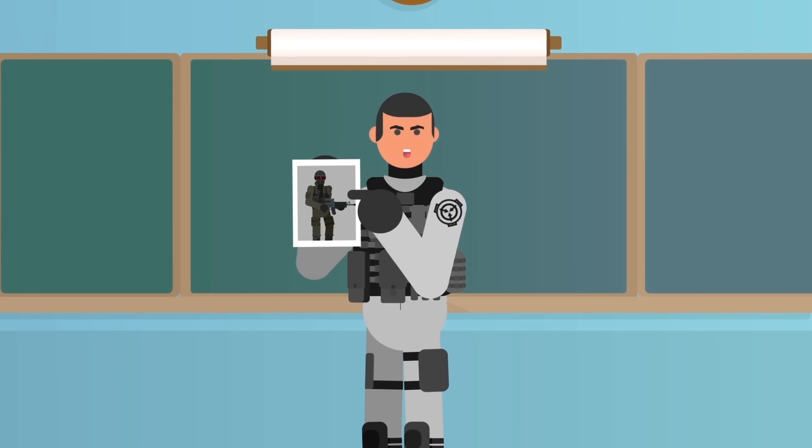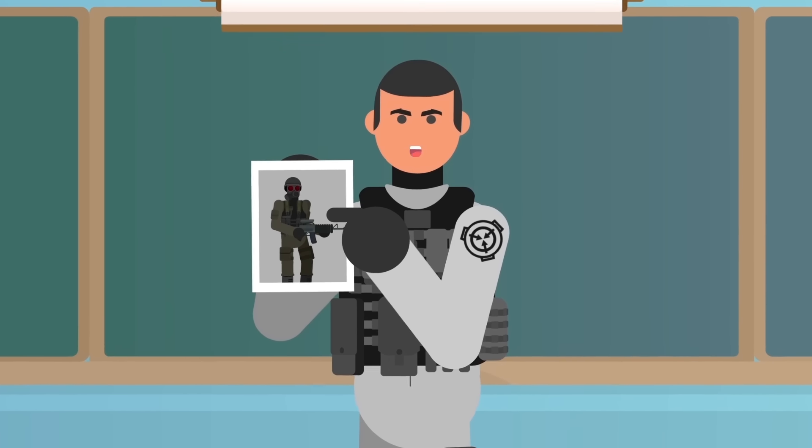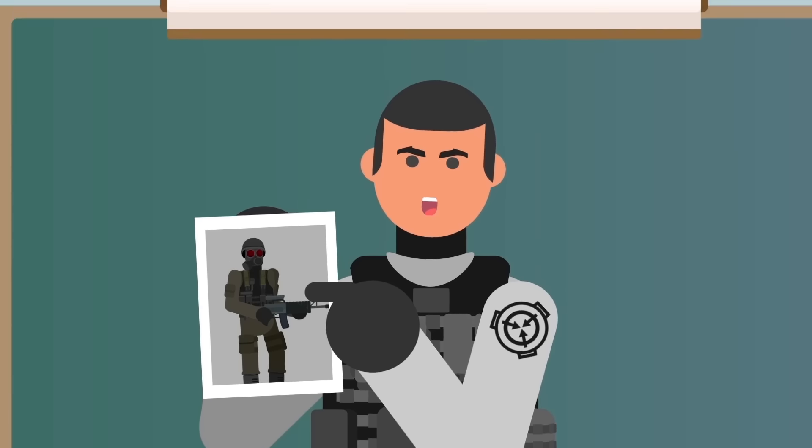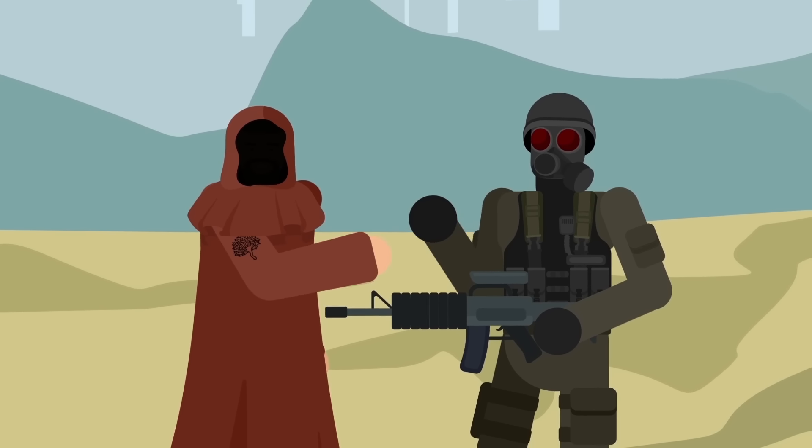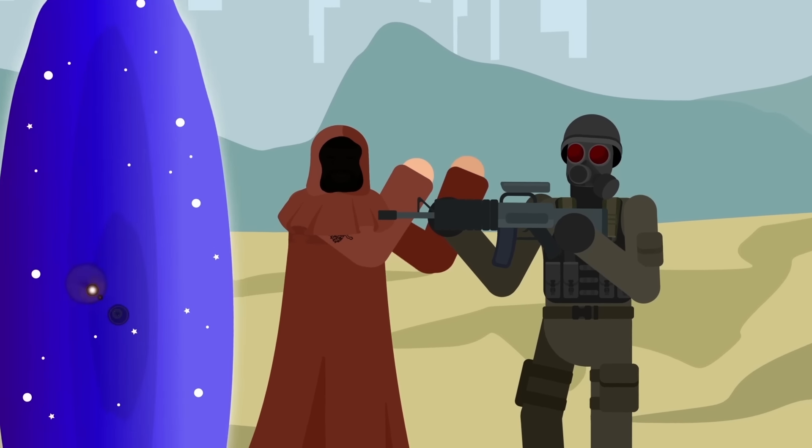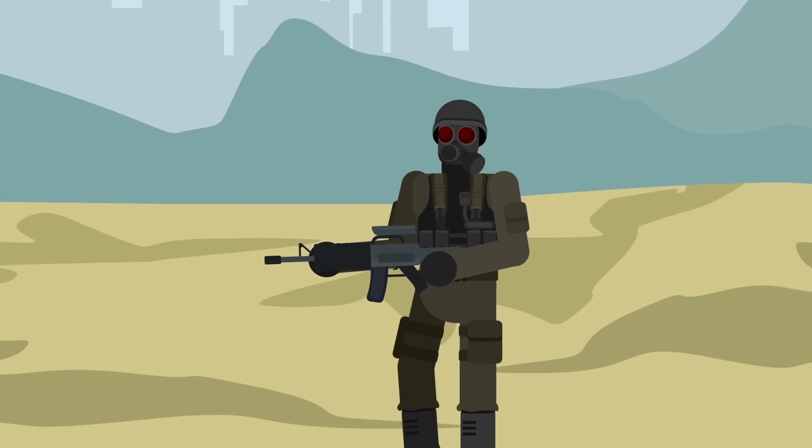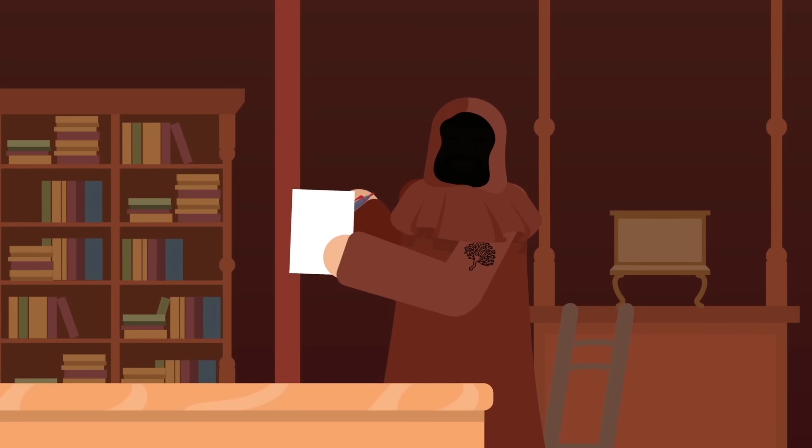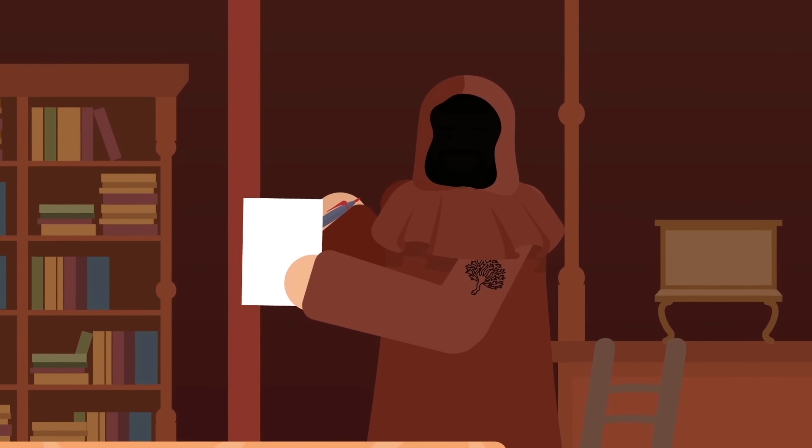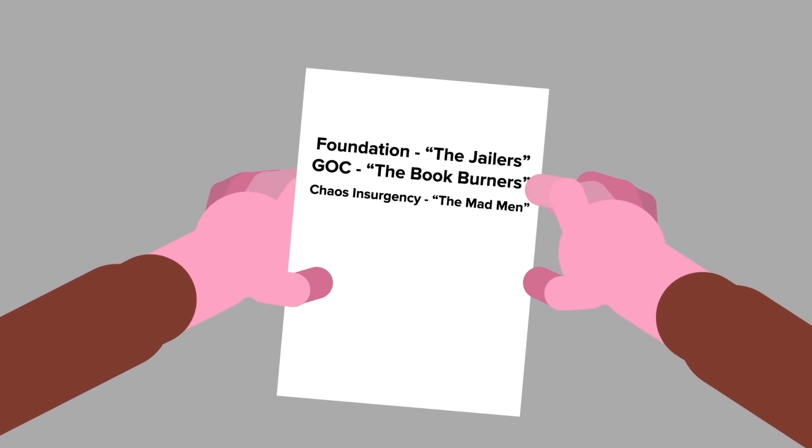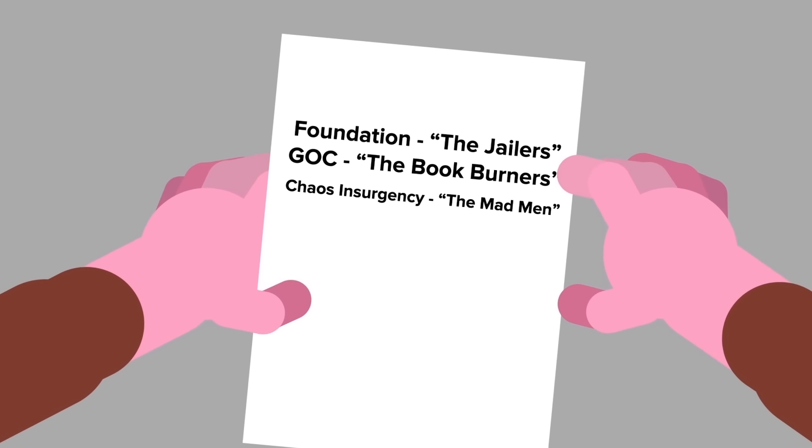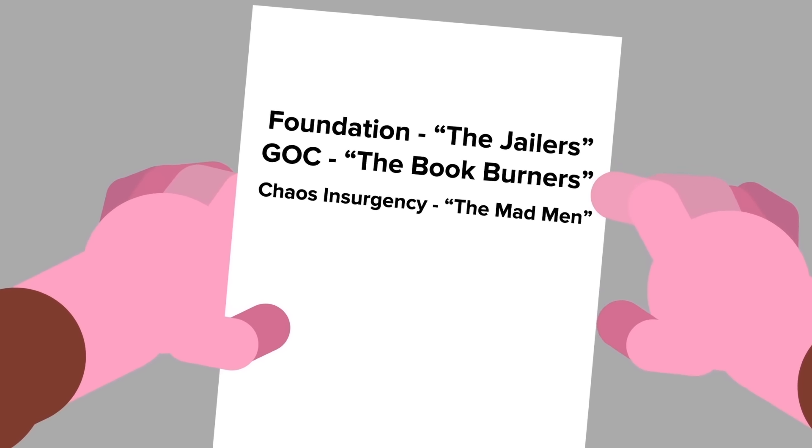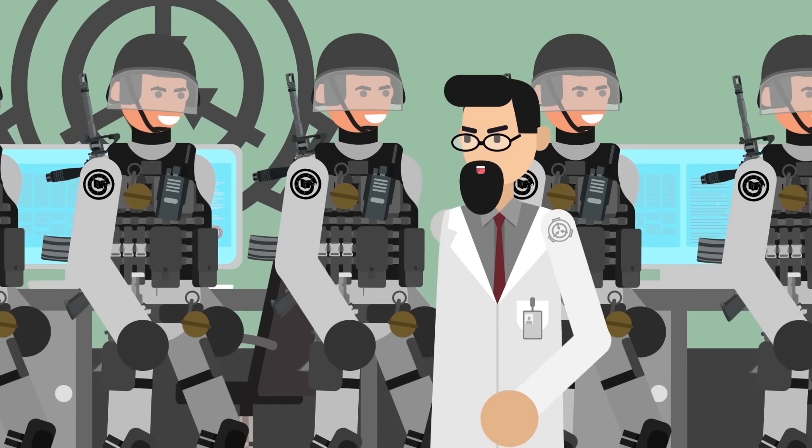While performing raids and stealing anomalies feel like textbook Chaos Insurgency behavior, the Serpent's Hand have an extremely frosty relationship with the Insurgency too, often seeing them as greedy, erratic, and short-sighted. The Serpent's Hand has a series of catchy nicknames for its various foes. It refers to the Foundation as the Jailers, the GOC as the Bookburners, and the Chaos Insurgency as the Mad Men.